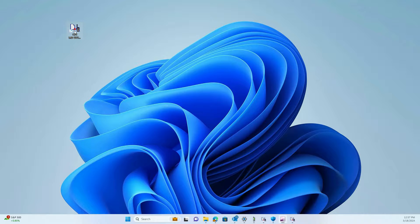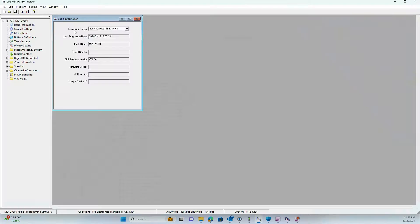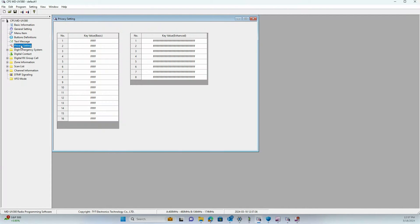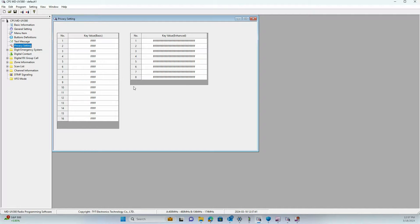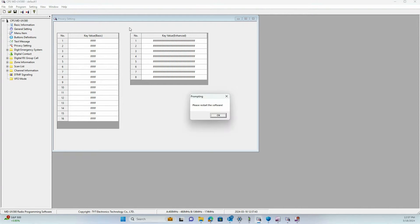When the radio software is open, navigate to Privacy Setting, click anywhere in the gray box, and press Ctrl+Shift+P. When you press Ctrl+Shift+P, you'll get a pop-up that says please restart the software.